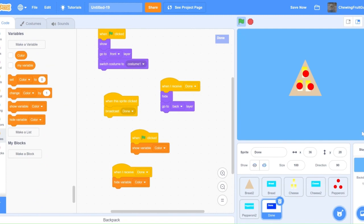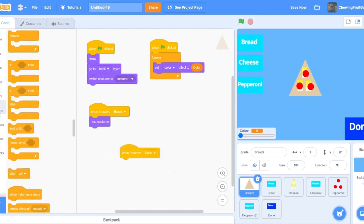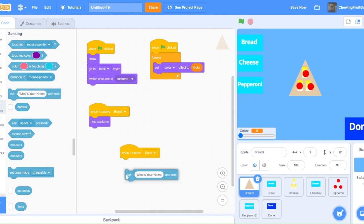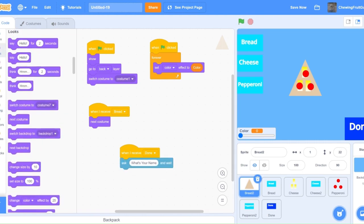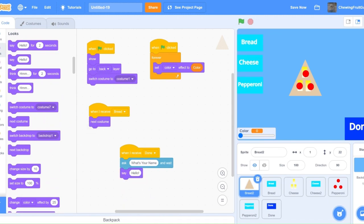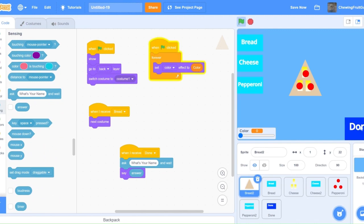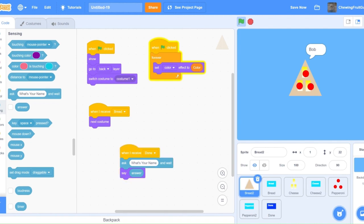If we click done, everything hides and our pizza's on display. Another popular thing people do on their design your own games is they make sure your thing has a name. So we're going to do when I receive done, and ask what's your name, and then we're going to make it say the answer. Let's test this out. There we go.